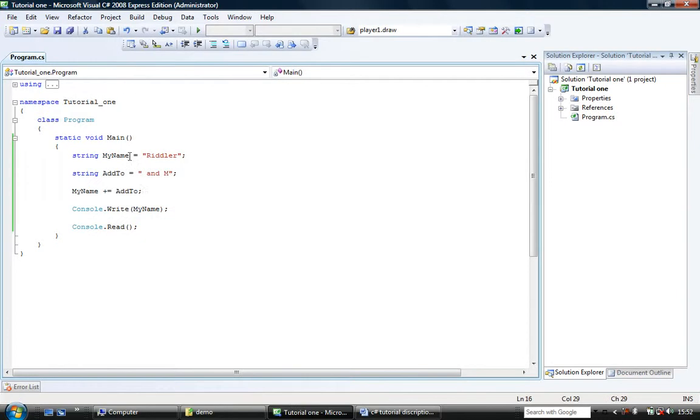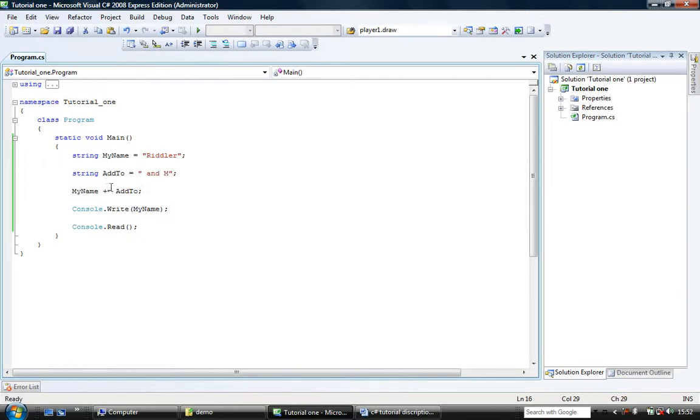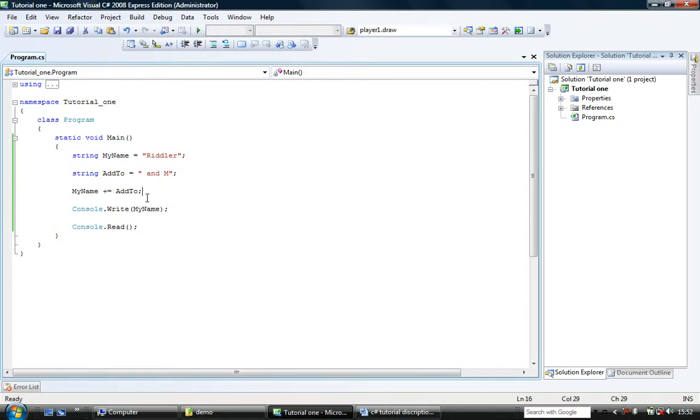So as you can see, myName was riddler. AddTo was space and then and m. And then myName plus equal addTo.